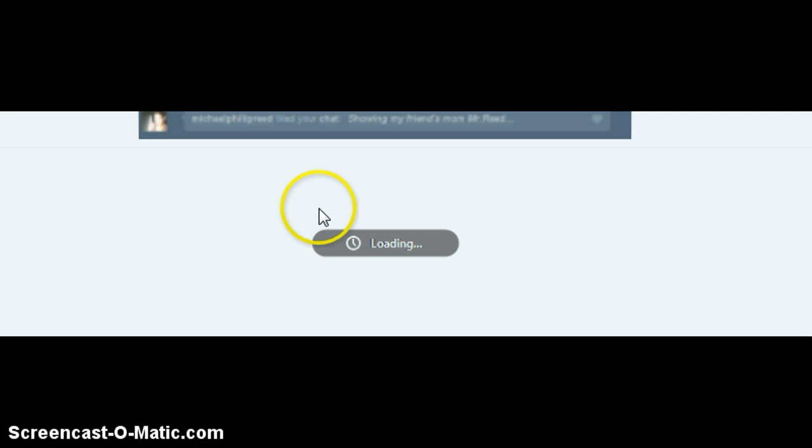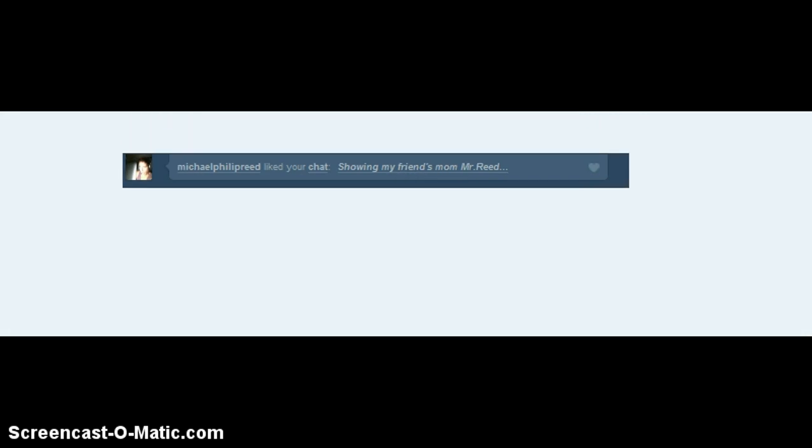And then we have Michael Philip Reed liked your chat showing my friend's mom Mr. Reed, pretty much talking about how he should come from California to Pennsylvania and just totally have tea with us somehow.